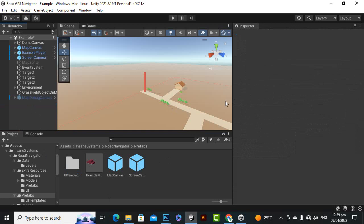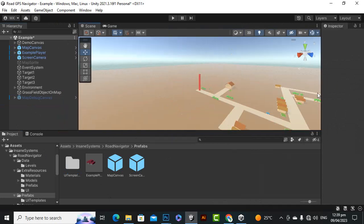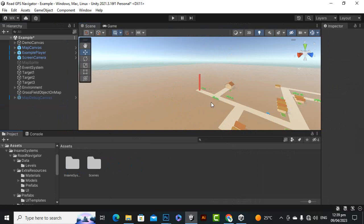So you can see that this is a very nice asset and you can use it for GPS type navigation into your game. That's it for this video, goodbye.